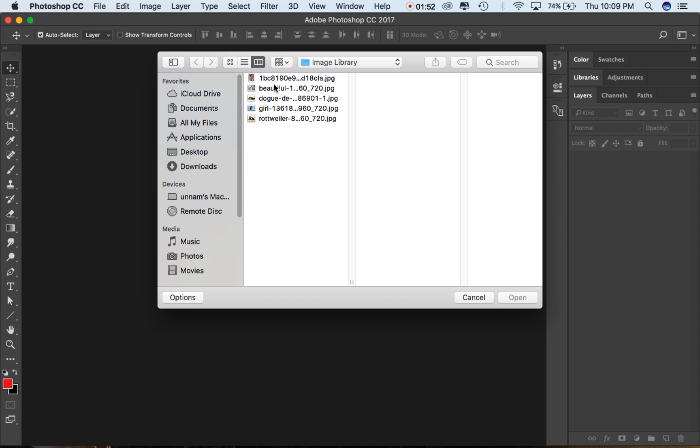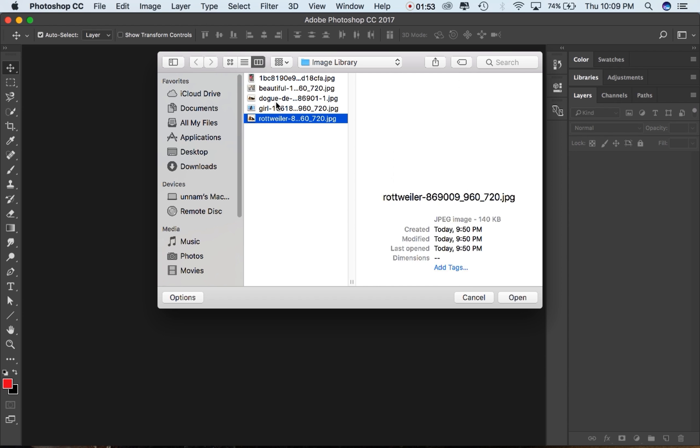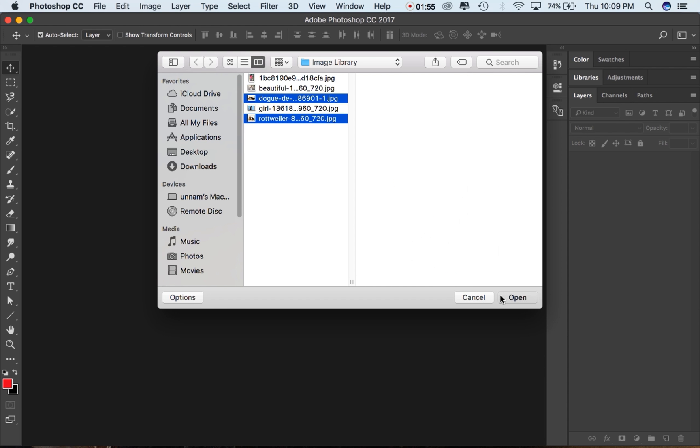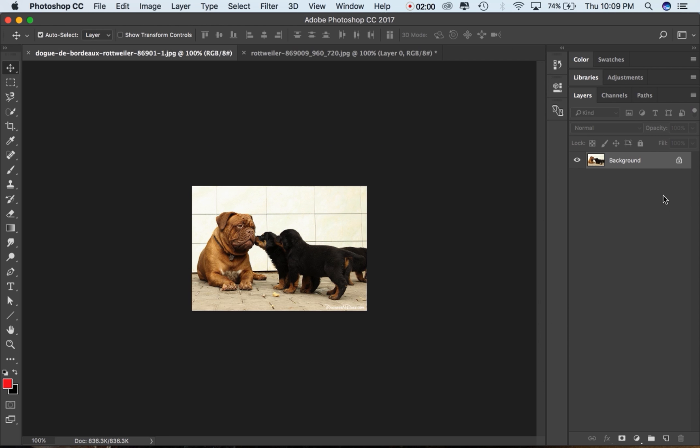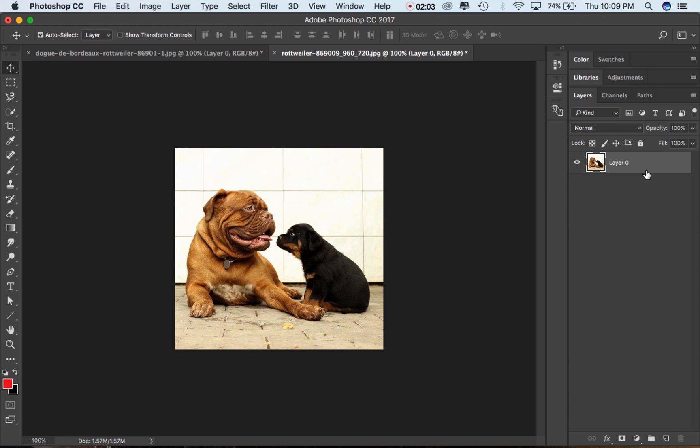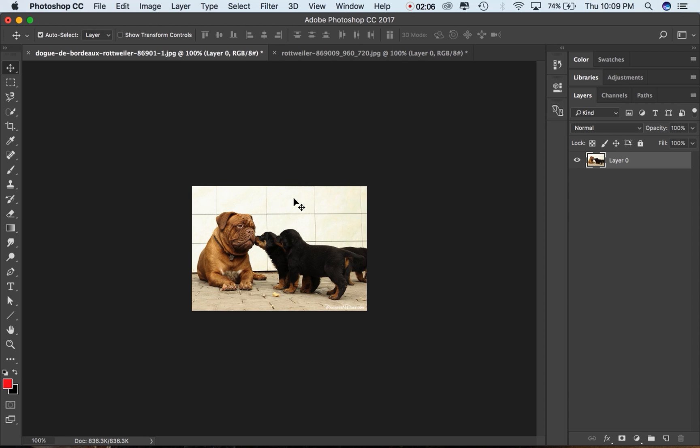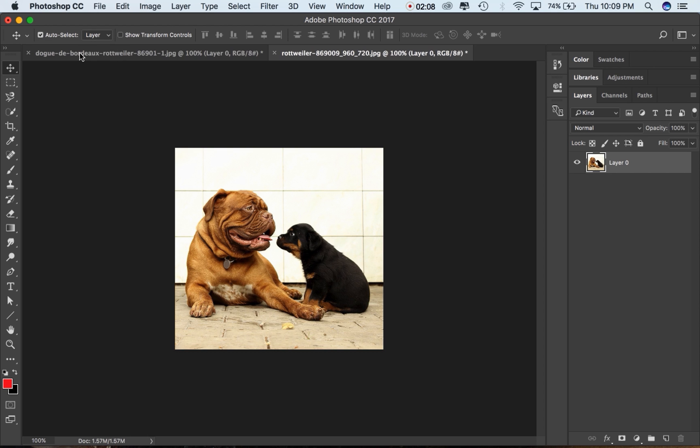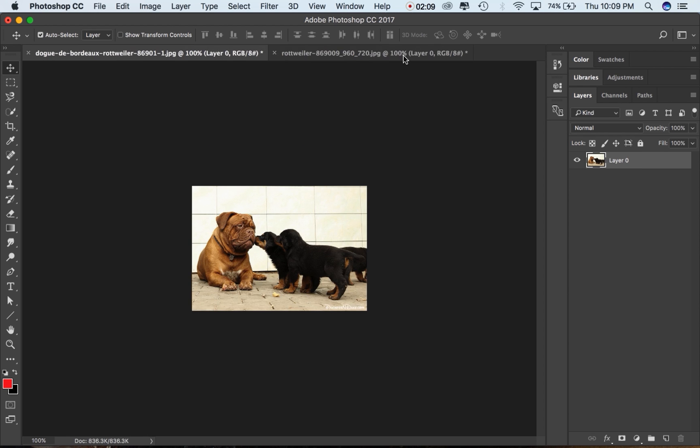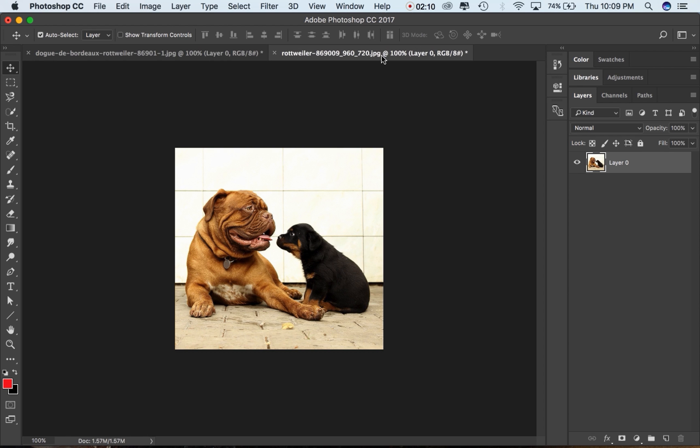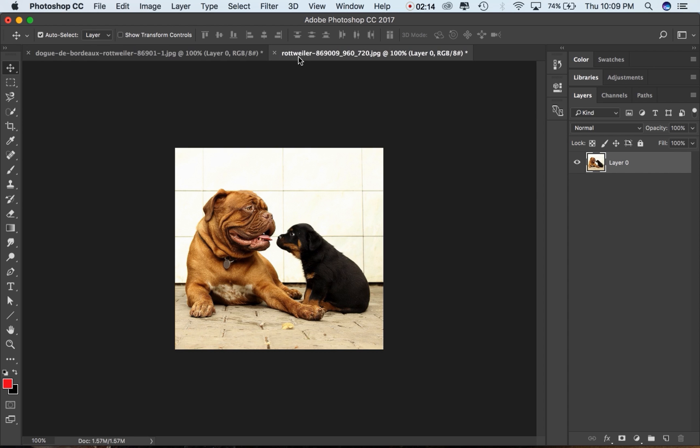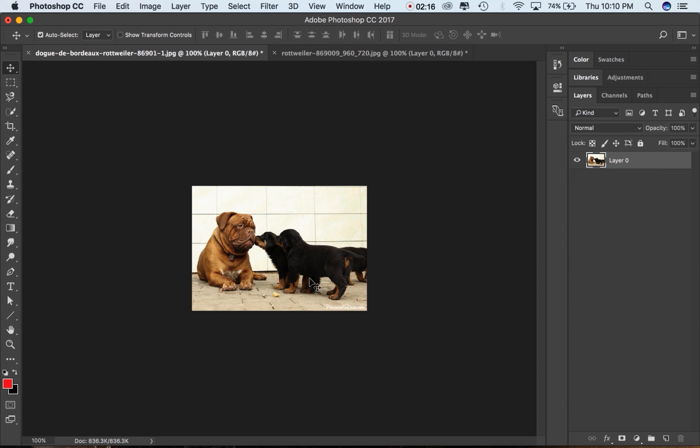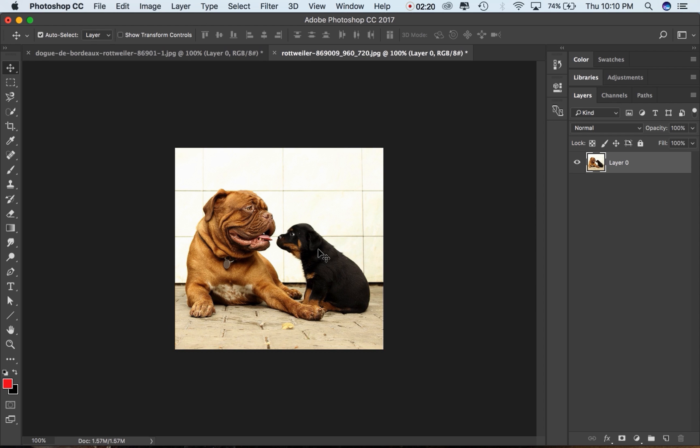So these are the two images which I am taking for reference. Before I go forward, make sure to remove the lock. As you can see here, I'm taking two types of images and I'm trying to convert it into one image. This image has a low quality and this image has the highest quality.